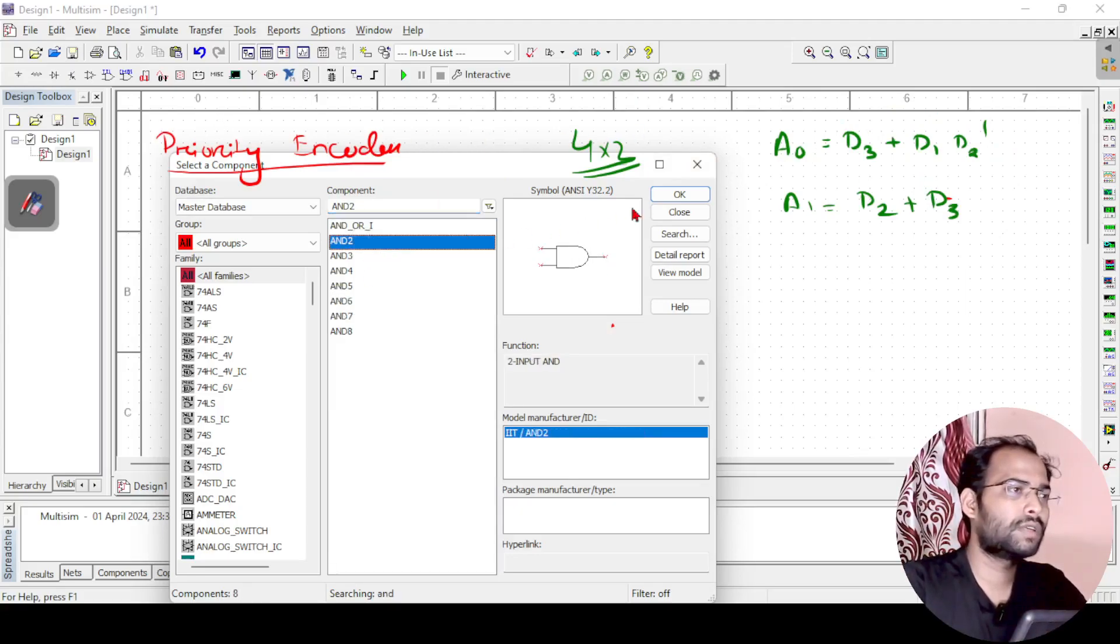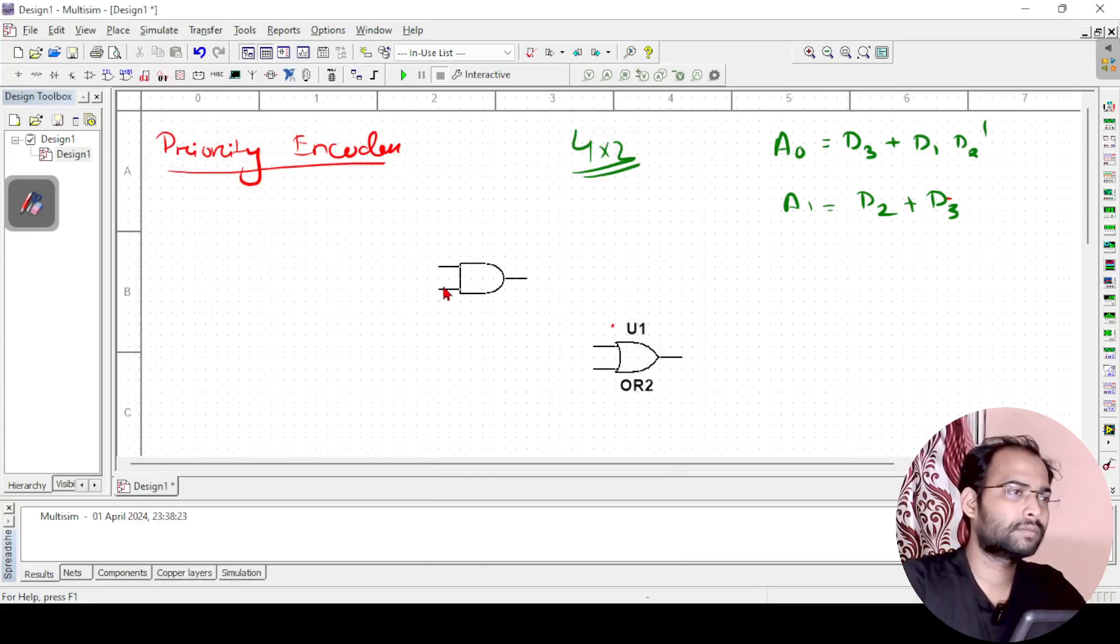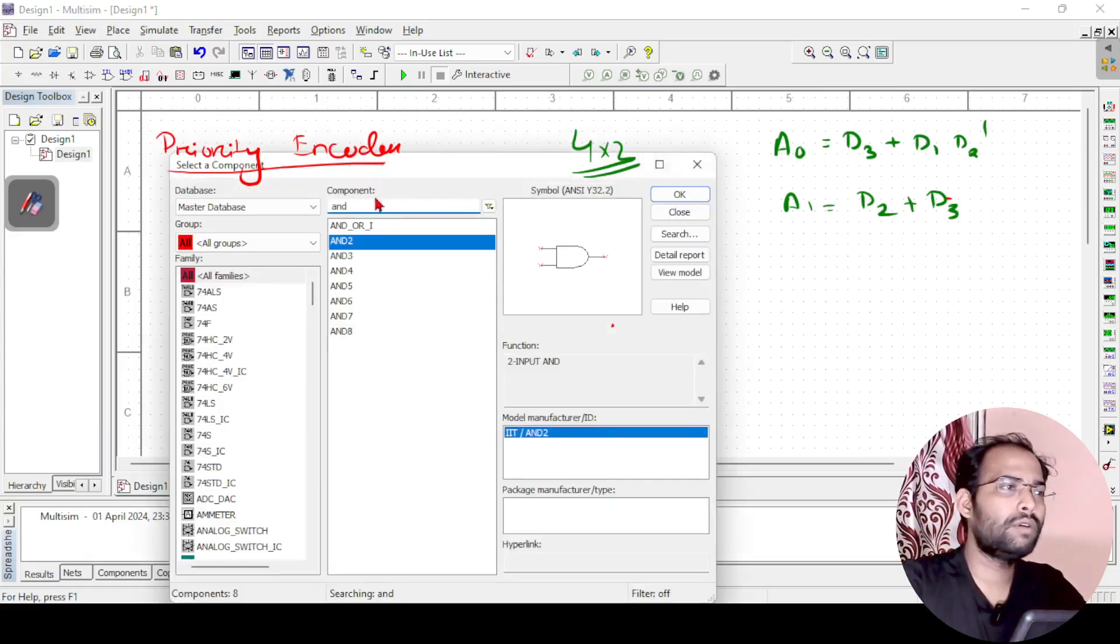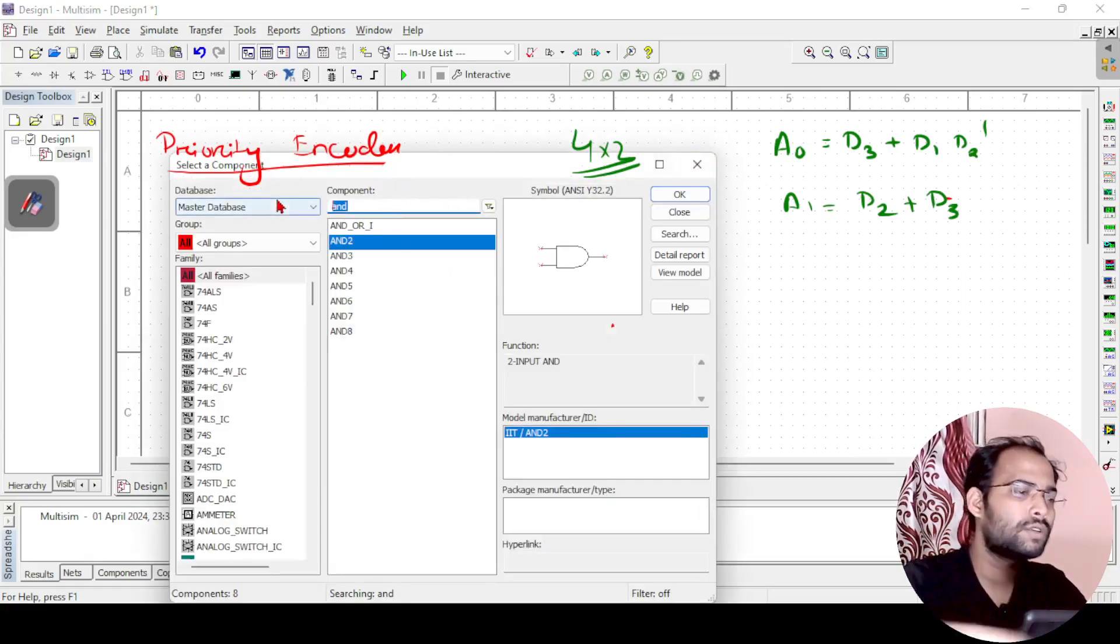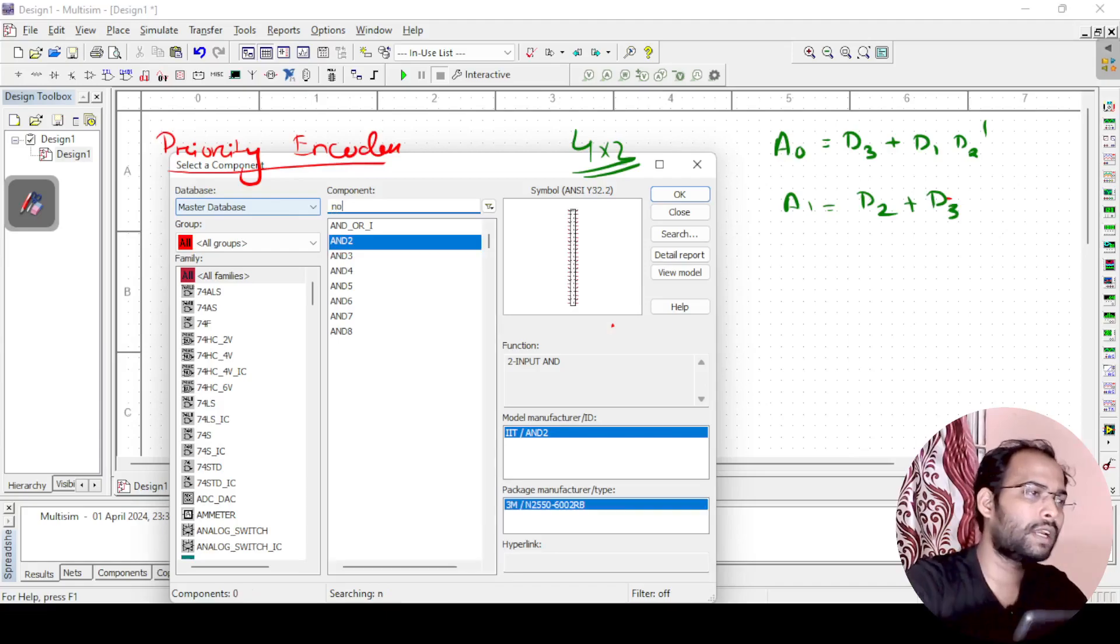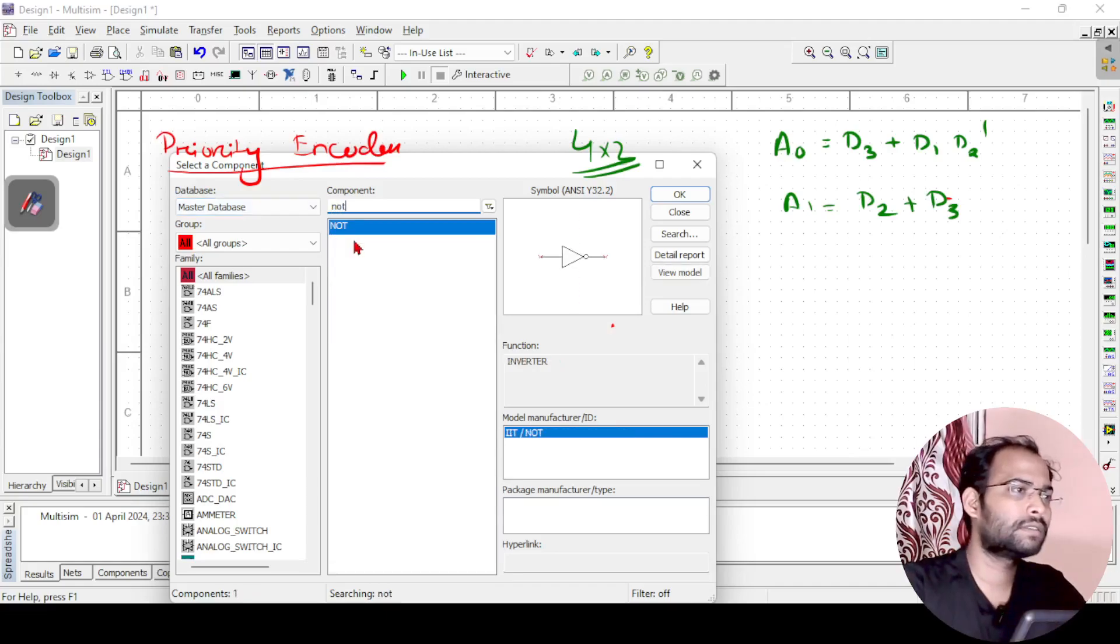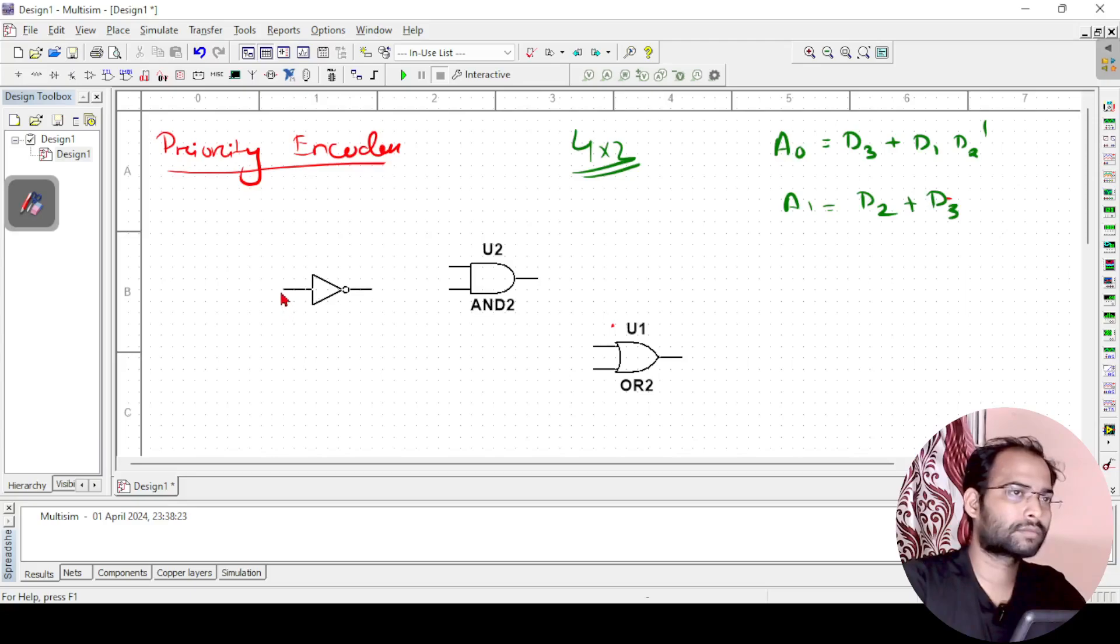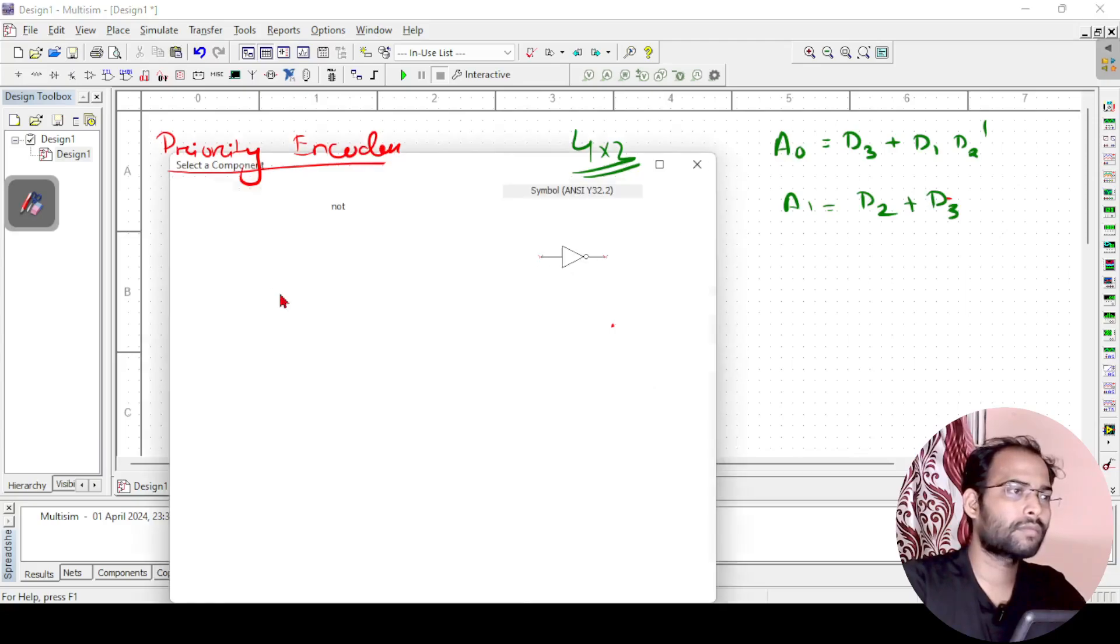So here I will take AND gate and then to find d2 dash I also need a NOT gate. I will take a NOT gate here.